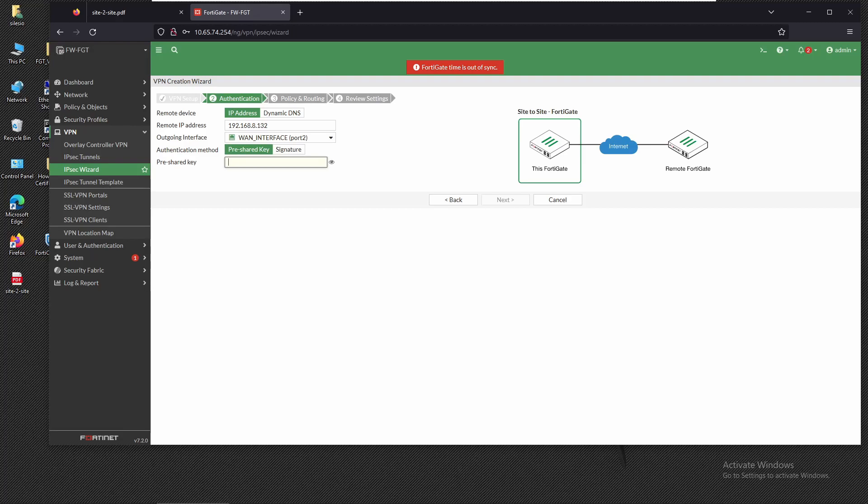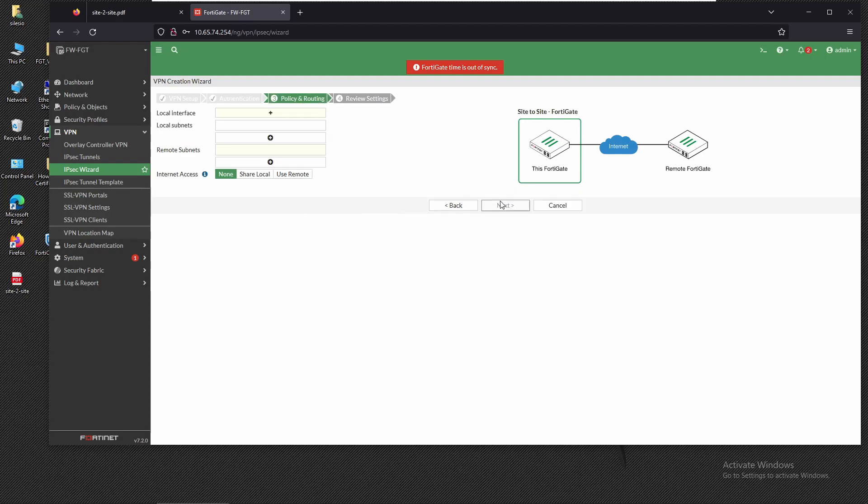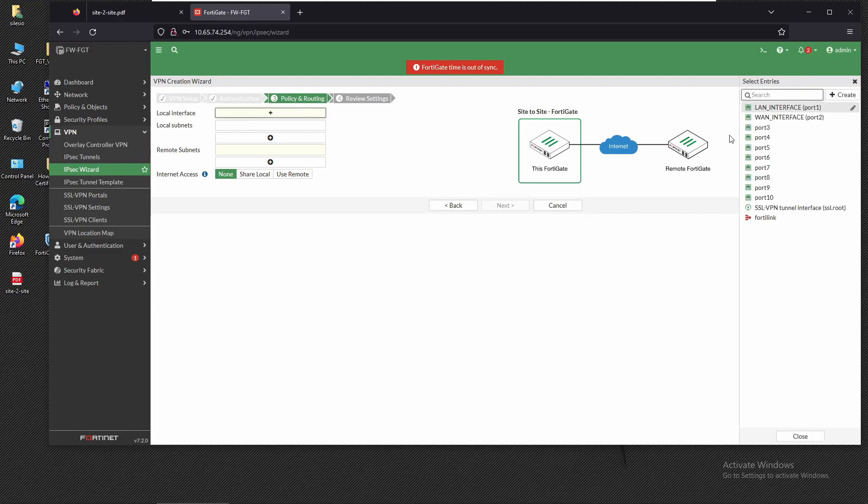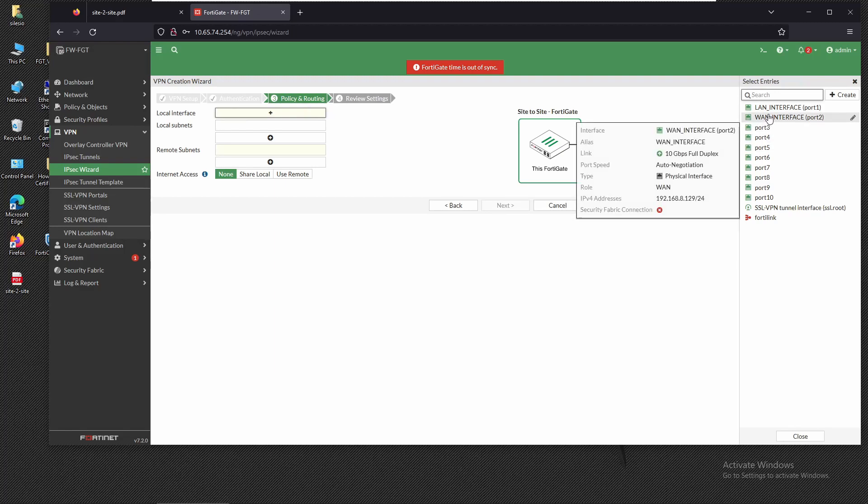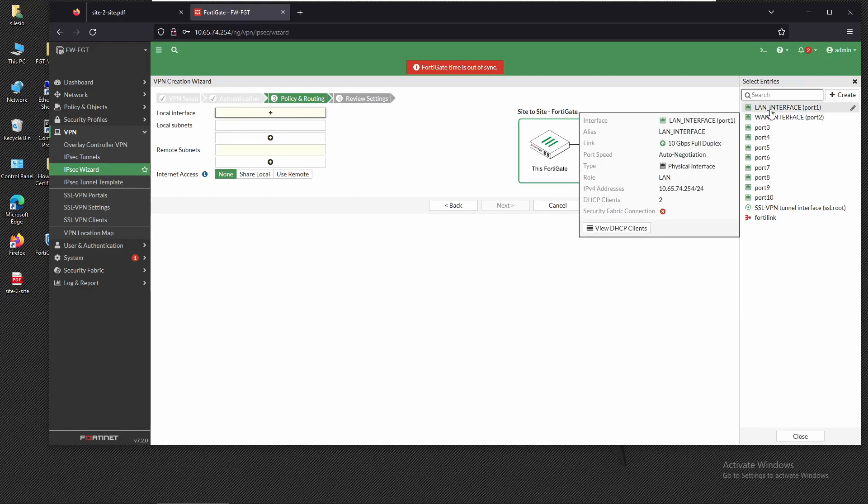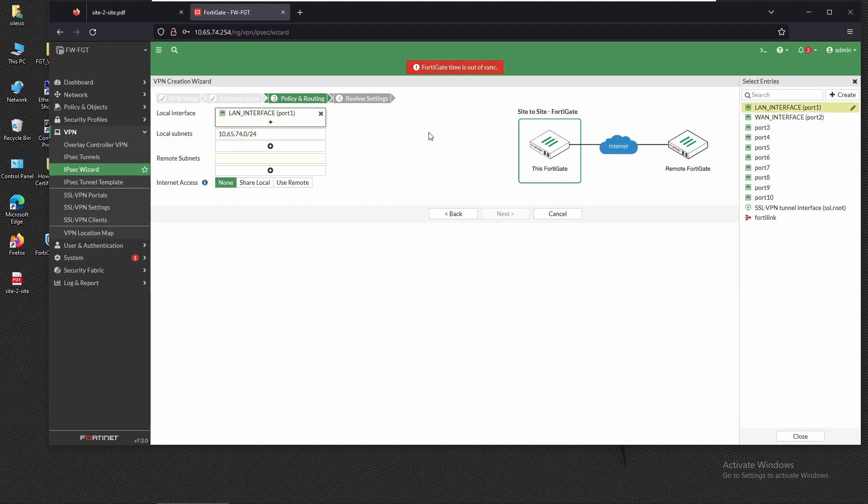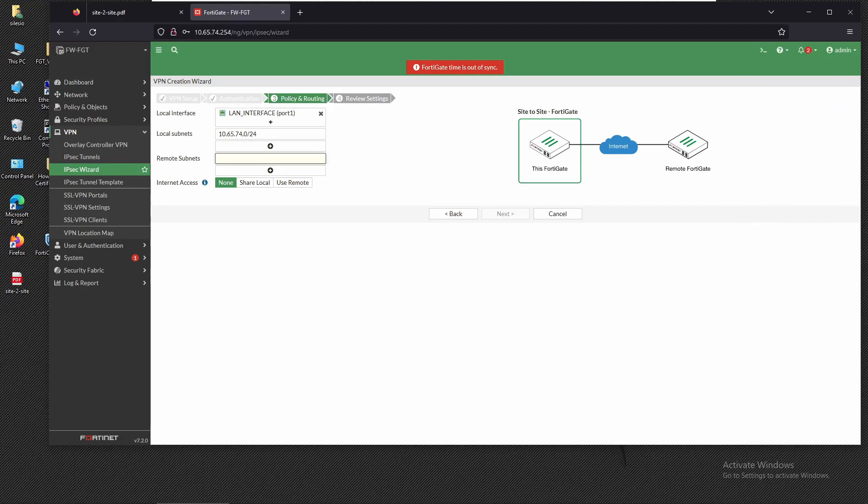I'm going to type the pre-shared key then click on next. The local interface we're going to select is our LAN interface and the local subnet is going to be our local subnet 10.65.74. Now for remote subnet we're going to add a new one.